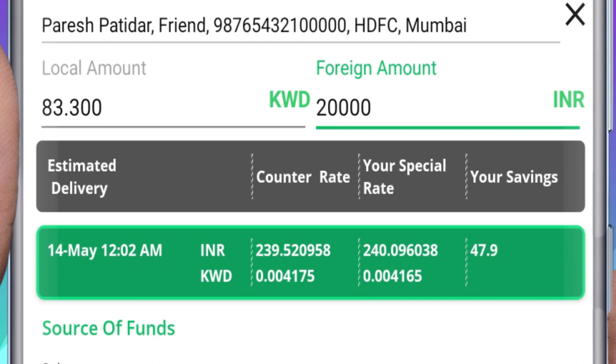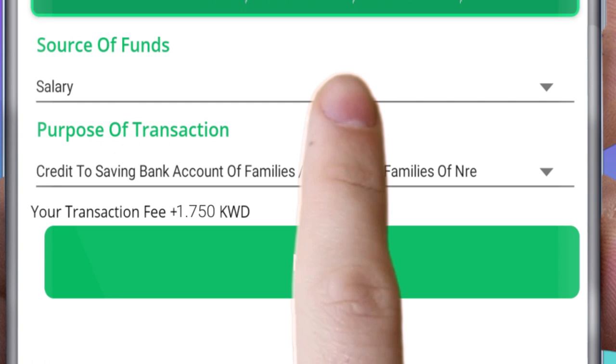Type any instructions in the space provided. Write the beneficiary's phone number, if available, then click Next.